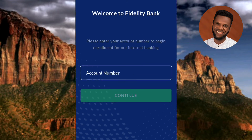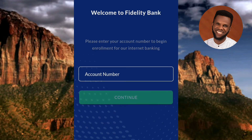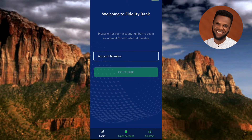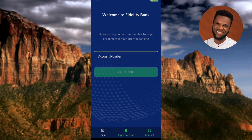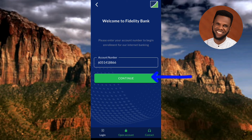You can see it says: 'Welcome to Fidelity Bank. Please enter your account number to begin enrollment for our internet banking.' Enter your account number by tapping on the account number field and inputting it. Once you've completed your account number, tap on the green 'Continue' button.